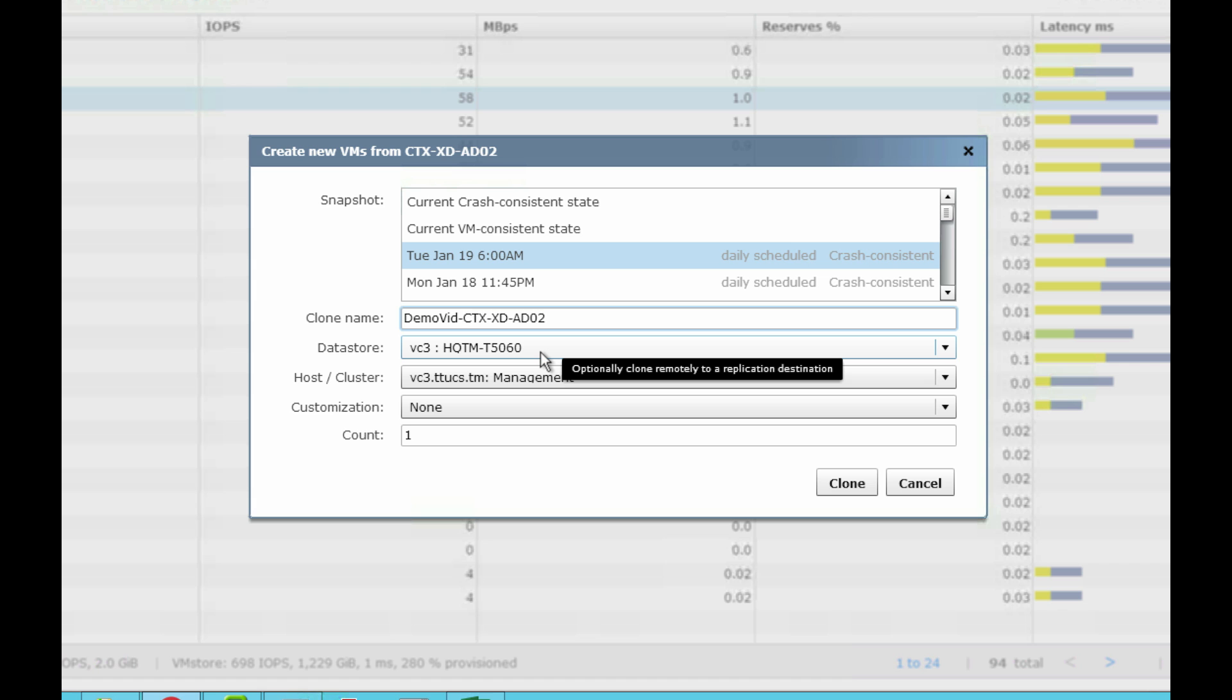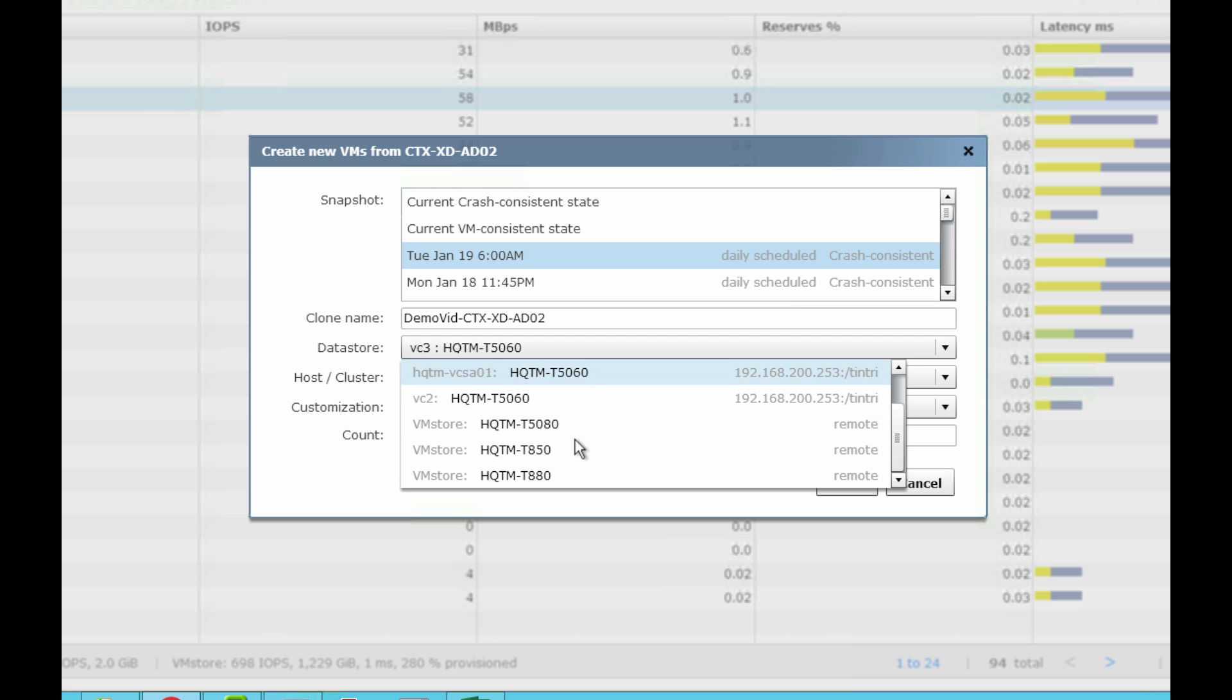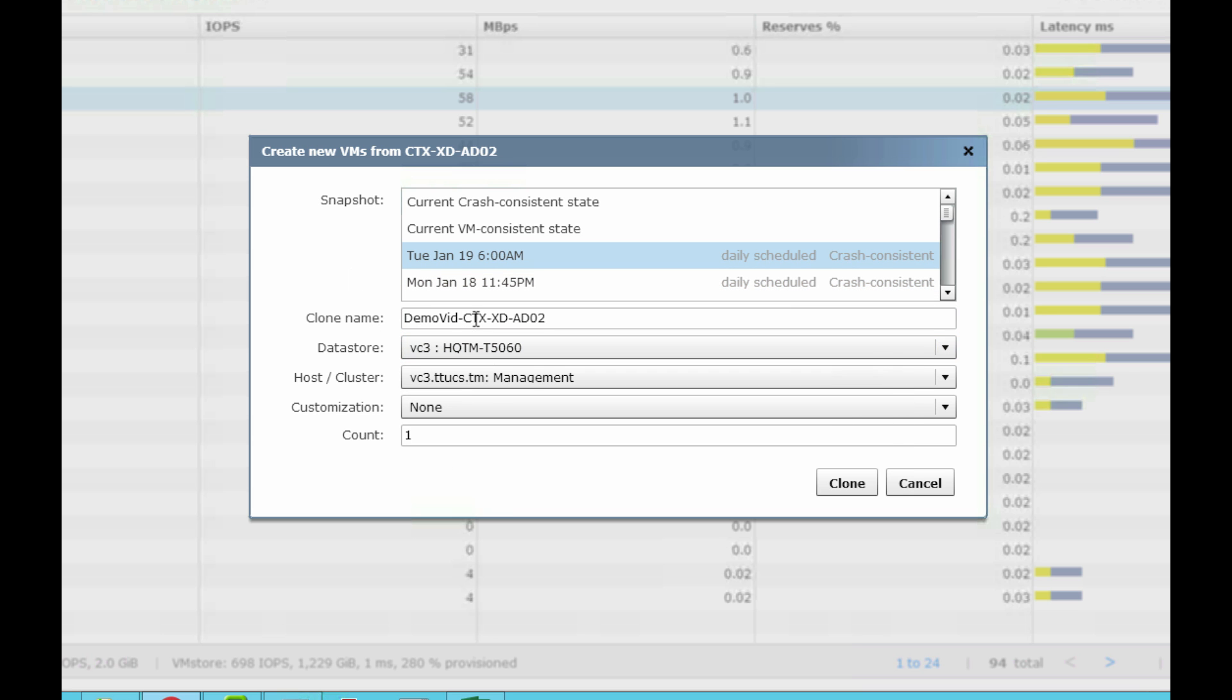I have a choice of putting it into this vCenter where it belongs, another vCenter, which could be in another site, or another VM store altogether if I've got replication set up. Very flexible.